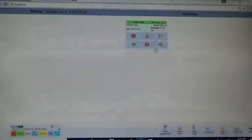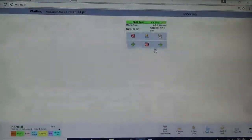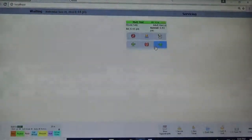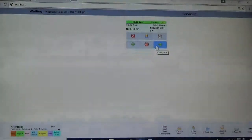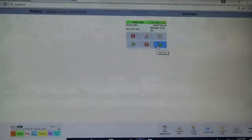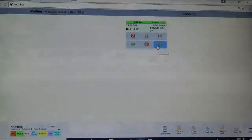So as you can see here, I already have a client waiting in servicing, so I'm going to go ahead and click the arrow for checkout.